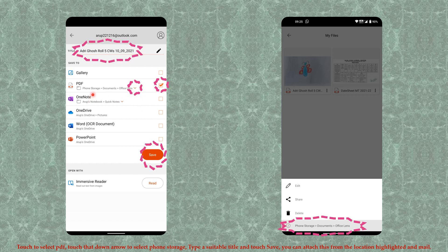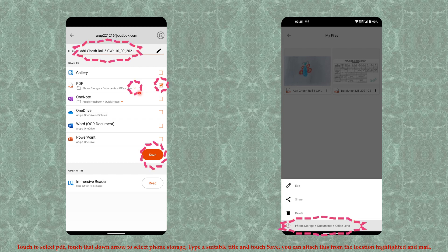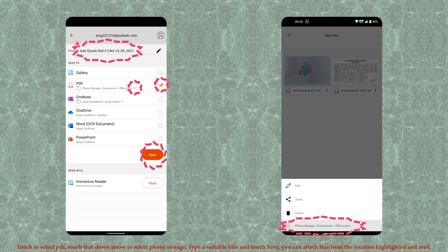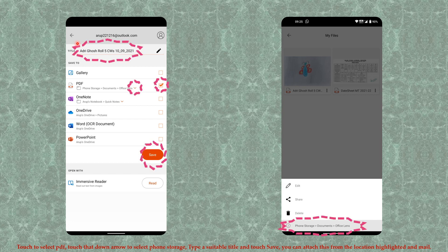Use the down arrow and select phone storage. After that, type a name for your file - like subject, date, name of the student - all these things with respect to your requirement.